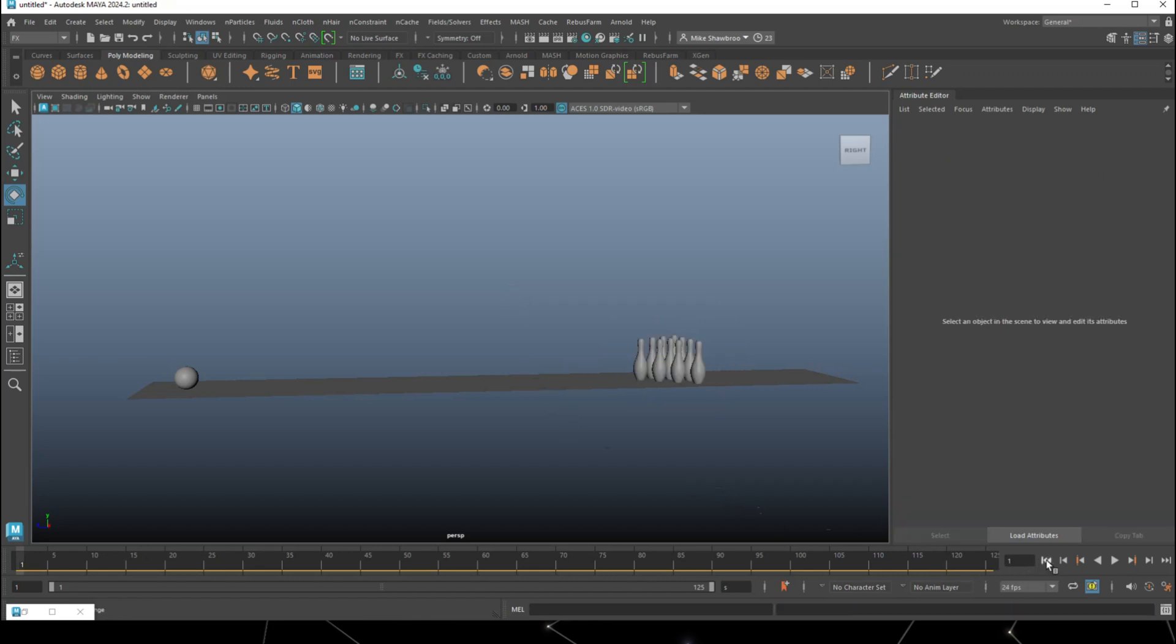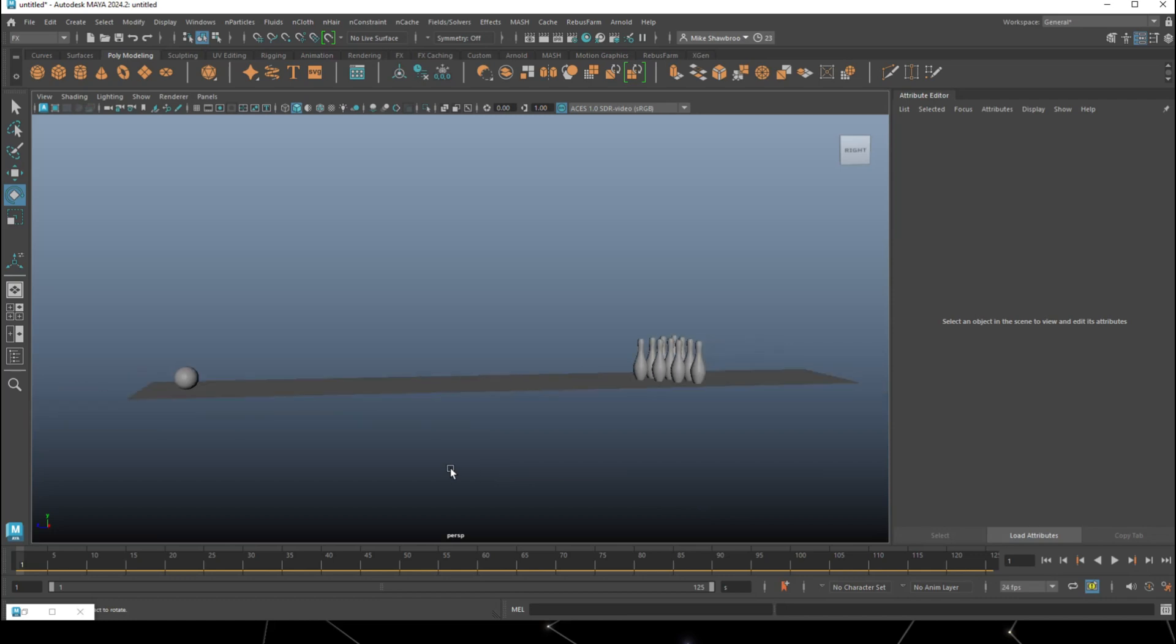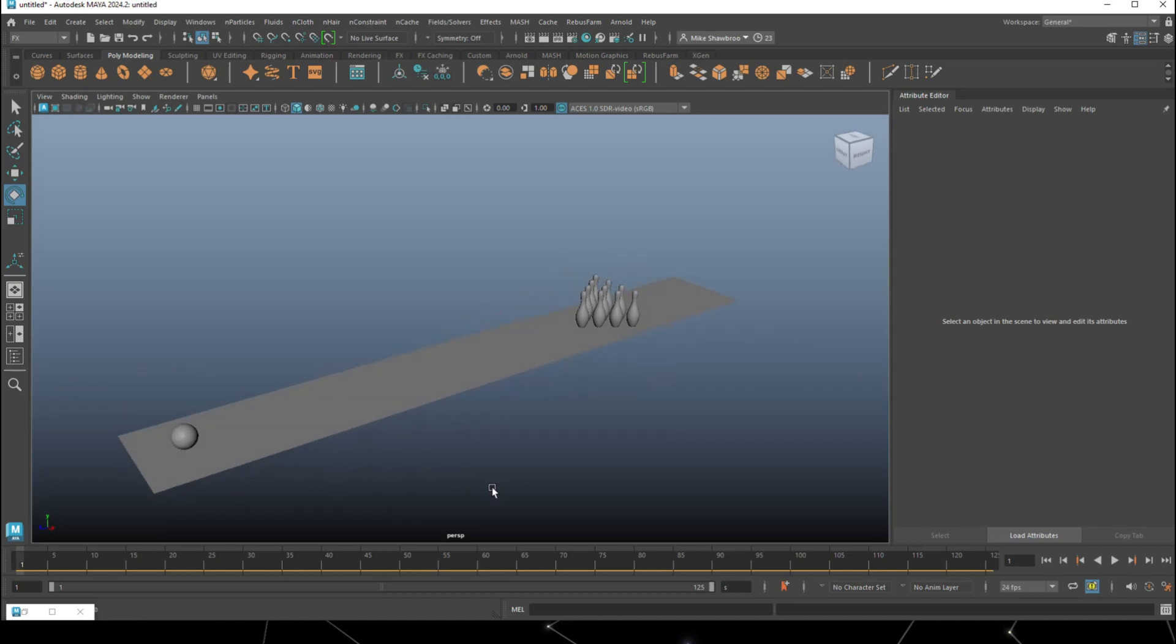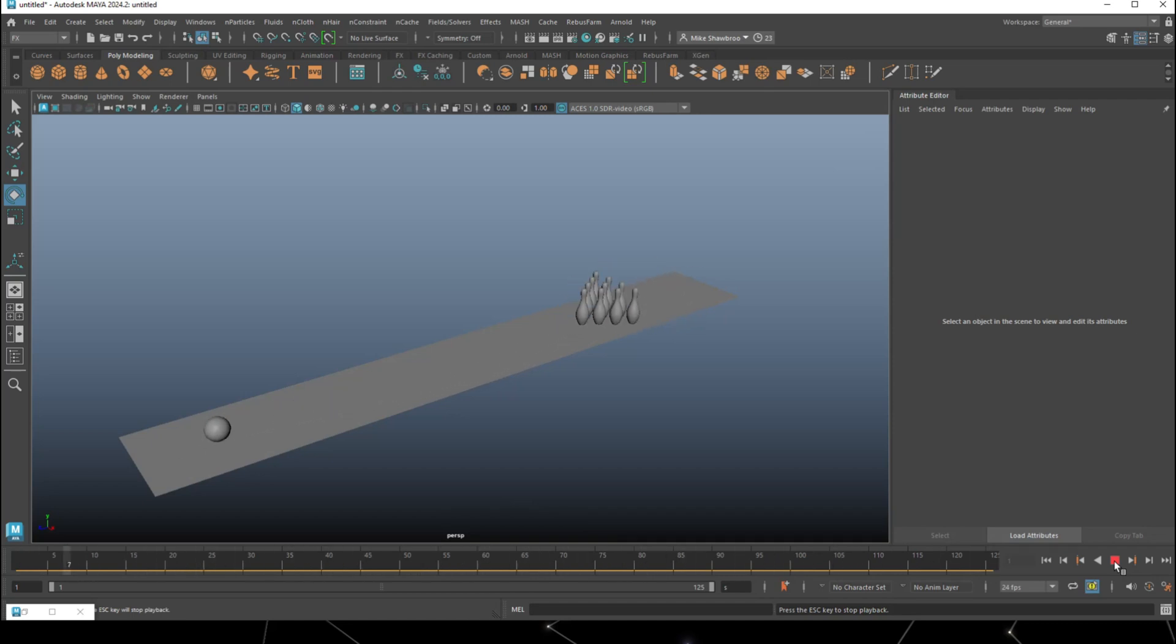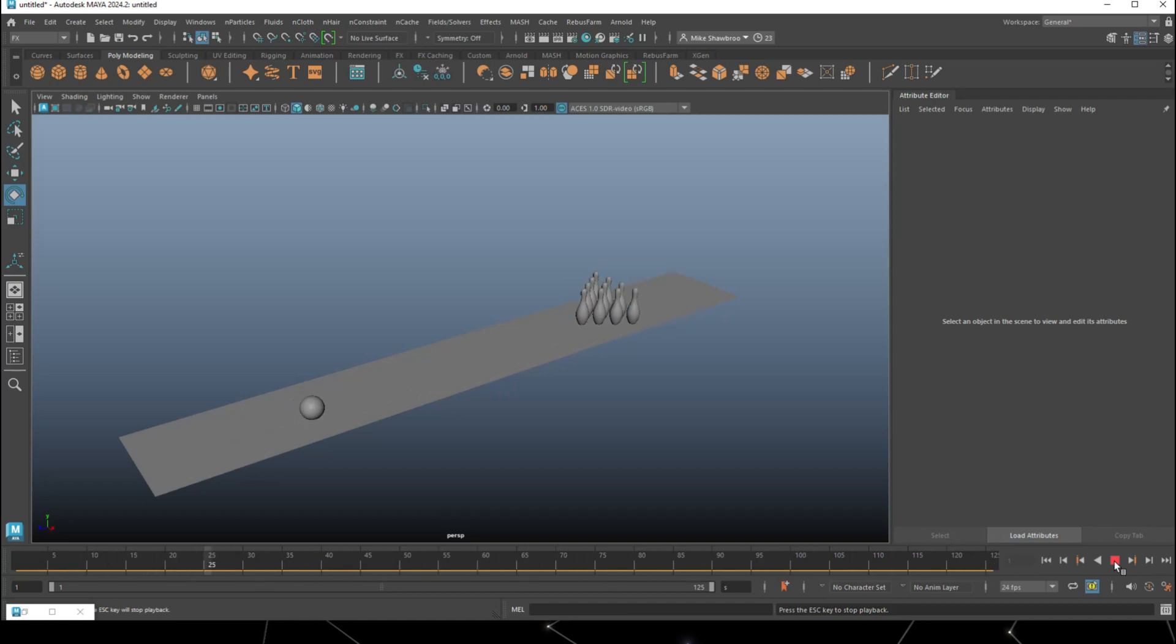And I hit play, we should get an animation and hopefully a strike. Here we go, hit play. There goes the ball and it looks like we're getting a strike. We are, all the balls are moving.